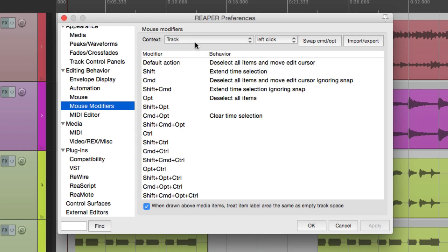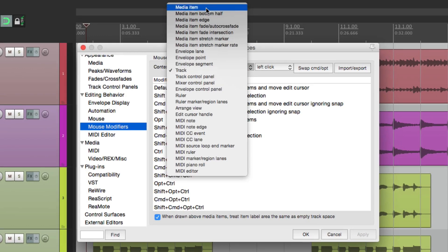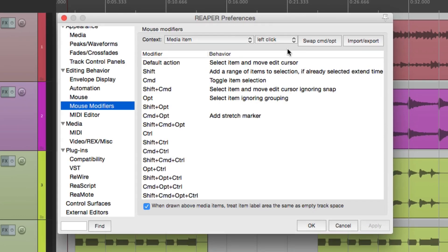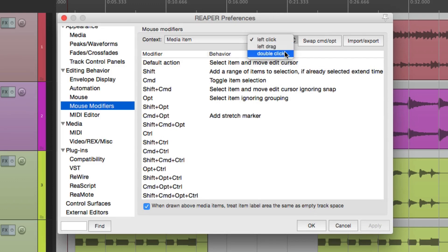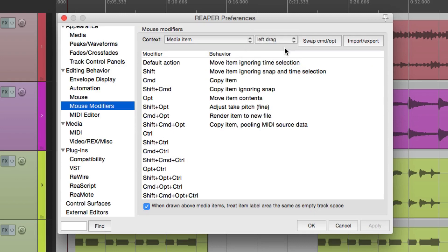You choose up here the context, which is basically what you're clicking on, or clicking near, or clicking around. For starters, I'm going to choose media item right here. Then we can choose over here what we're actually doing — left clicking, left dragging, or double clicking. For this, we're going to choose left drag. And right over here is the behavior that's going to happen when we drag. The default action is to move the item, and it's going to ignore the time selection.